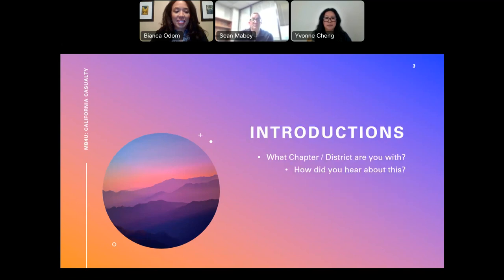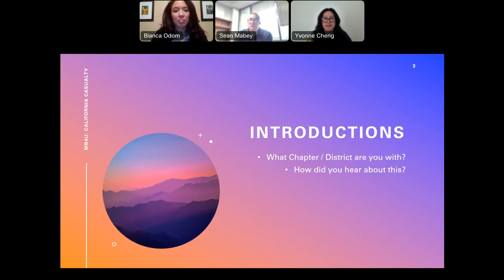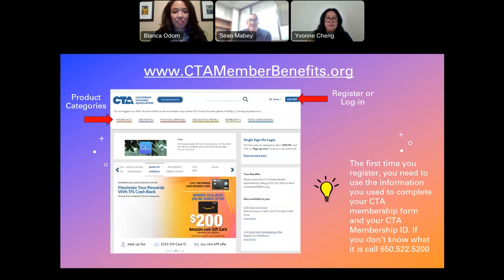Don't let that scare you though. Since it's just a small group, if you don't mind, in the chat tell us what chapter you're with or what school district, and tell us how you heard about this webinar series. Pull your cell phones out and go to the website on screen: www.ctamemberbenefits.org.